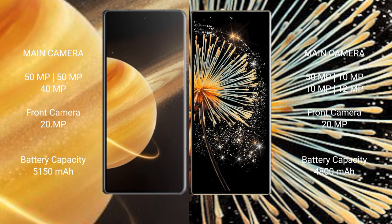Honor Magic V3 has a 5,150mAh battery with 66W fast charging support. Xiaomi Mix Fold 3 has a 4,800mAh battery with 67W fast charging support.